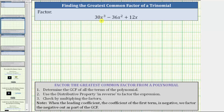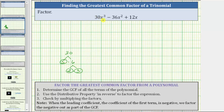To determine the prime factorization of 30x³, we first determine the prime factorization of 30. 30 is equal to five times six; five is prime, and six is equal to two times three, both of which are prime. We can now write the first term 30x³ as two times three times five times x times x times x.